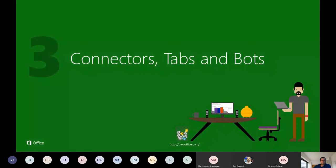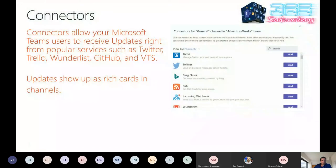About connectors — you can connect to several services, for example Twitter, Bing, RSS, webhooks, Wunderlist, Azure DevOps, and many more. You can update channels based on your connectors, and it's easier to connect to those services. Configuring them is straightforward, and it will be faster to have all the information you need concentrated in one place.